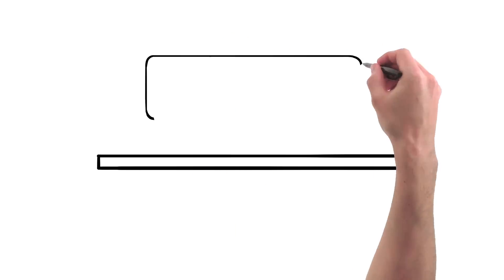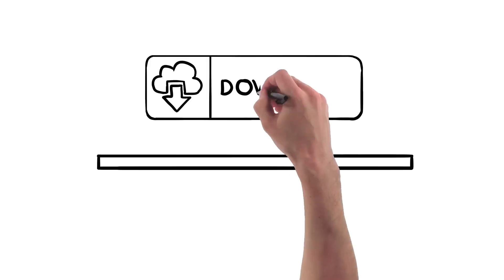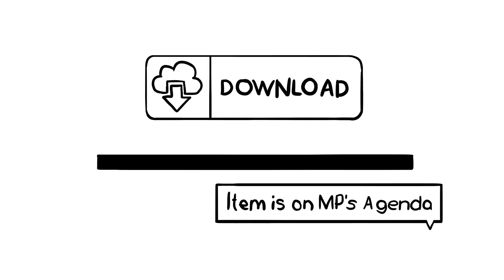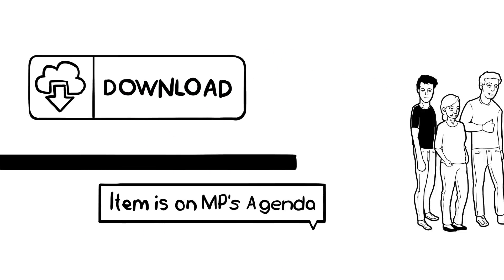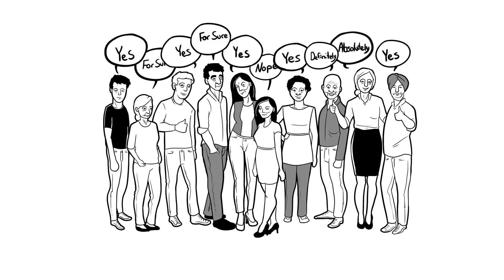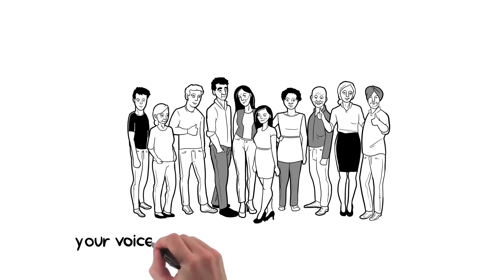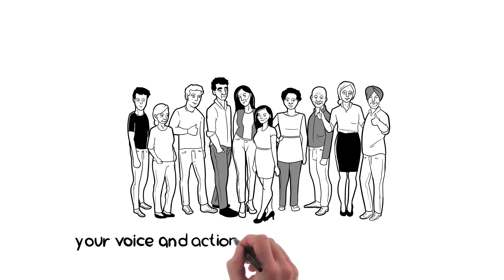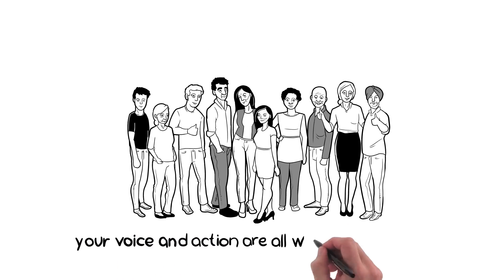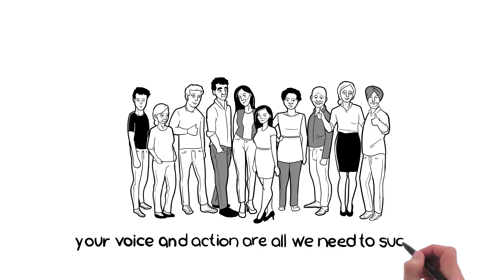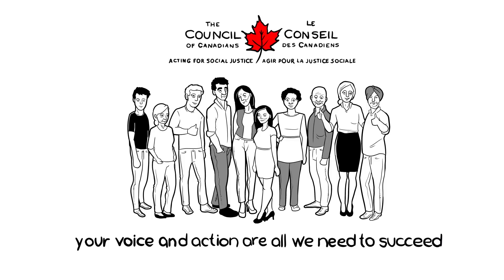Download a lobby kit to help convince your member of parliament to support a national, universal pharmacare program. 91% of Canadians already support pharmacare. Together, we can convince our MPs to get on board too and make our healthcare truly universal. Now that sounds like something to be proud of.